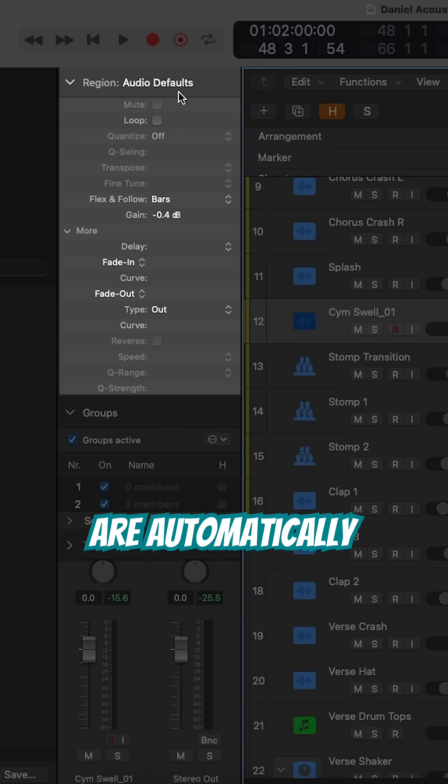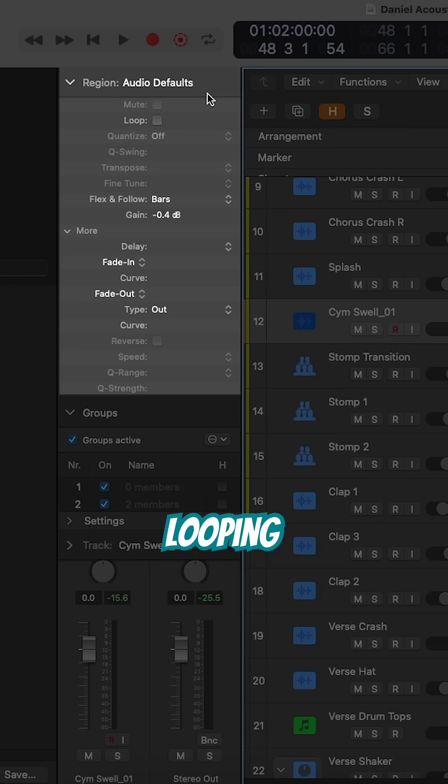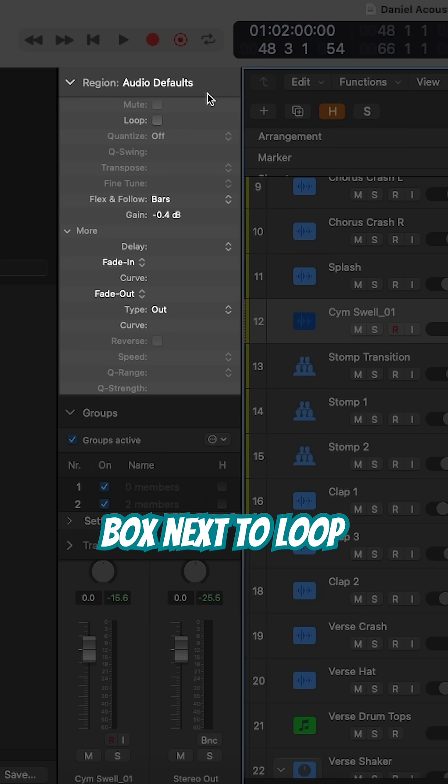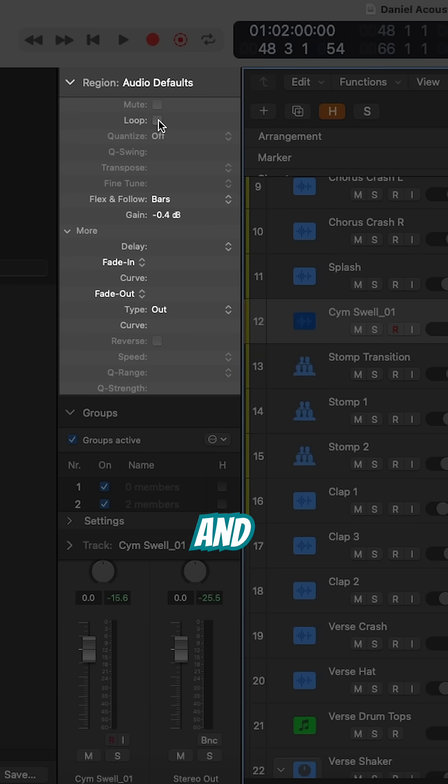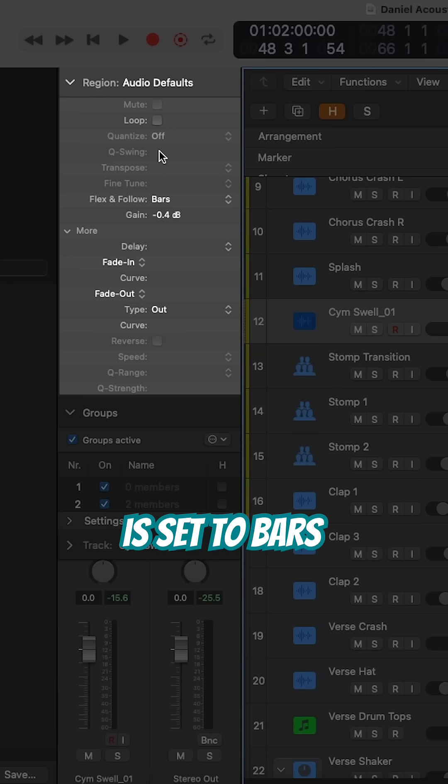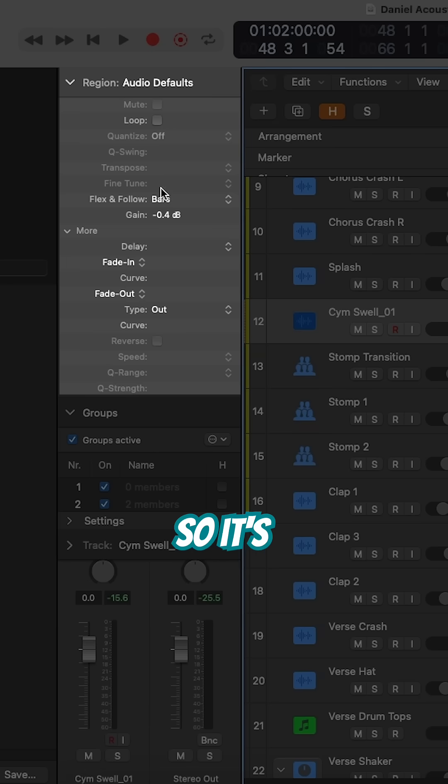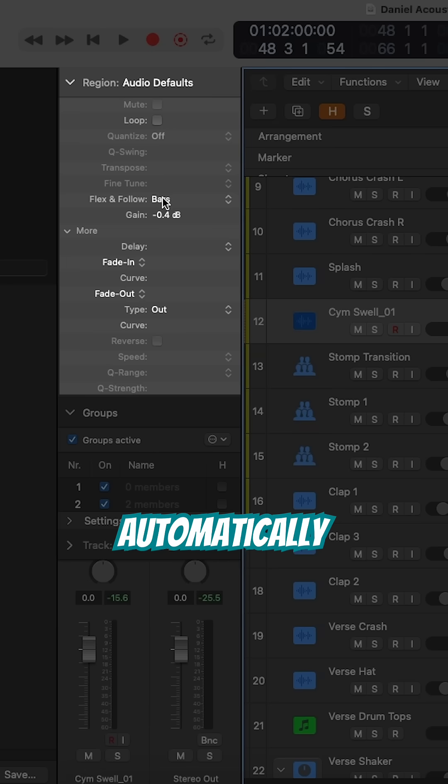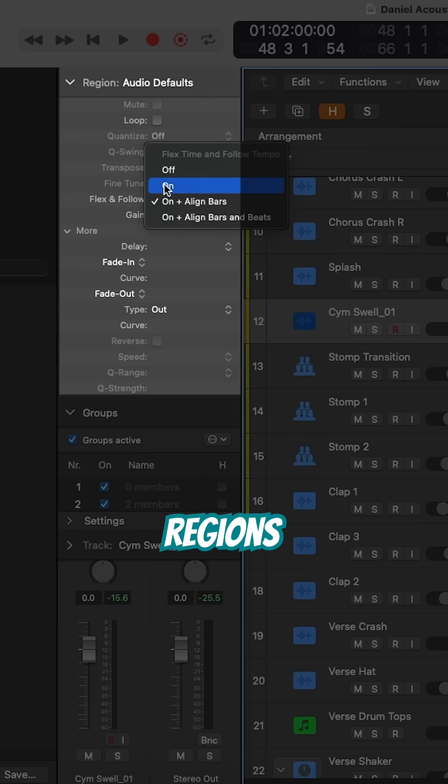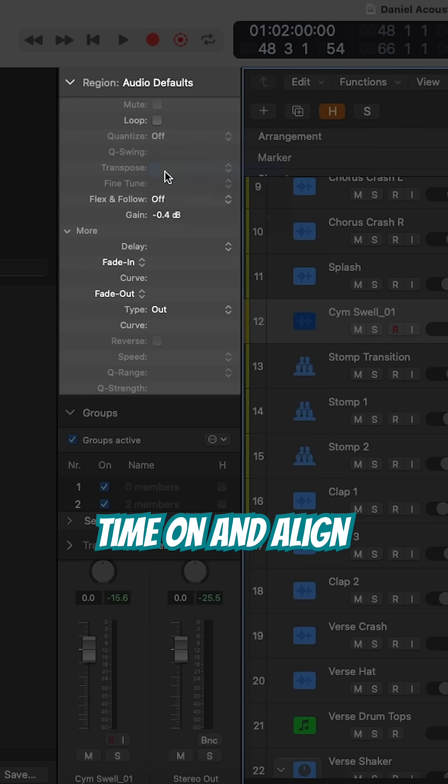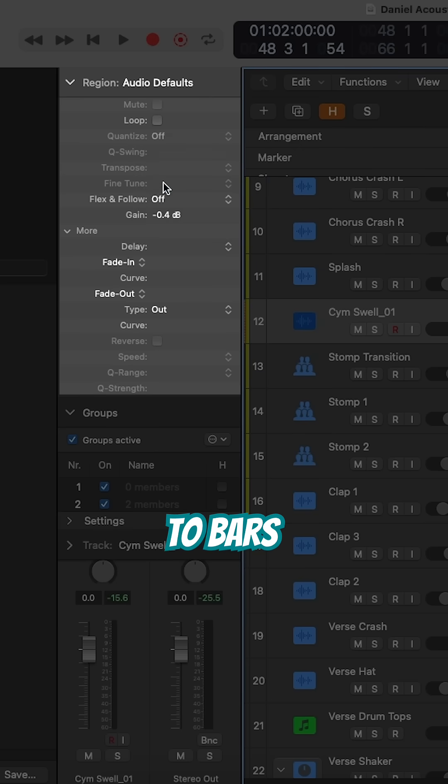So if your regions are automatically looping, the tick box next to loop will be checked. And in my case, the flex and follow menu is set to bars, so it's automatically changing all of my audio regions to have flex time on and aligned to bars.